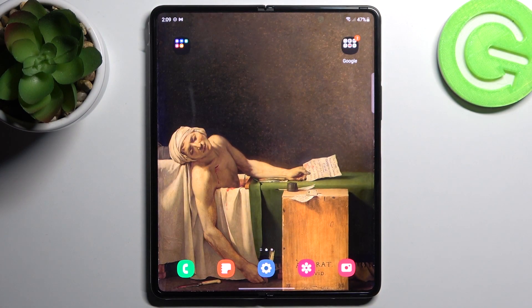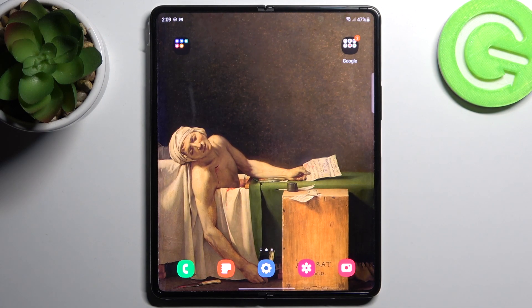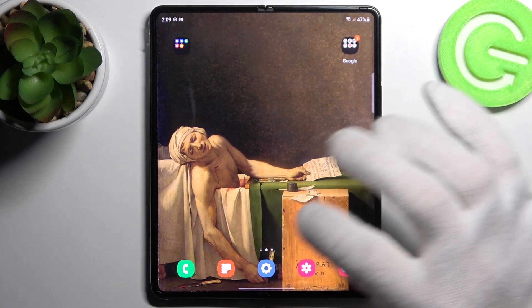Here I have Samsung Galaxy Z Fold3 5G and today I'm going to show you how to turn off Google Assistant on this device.